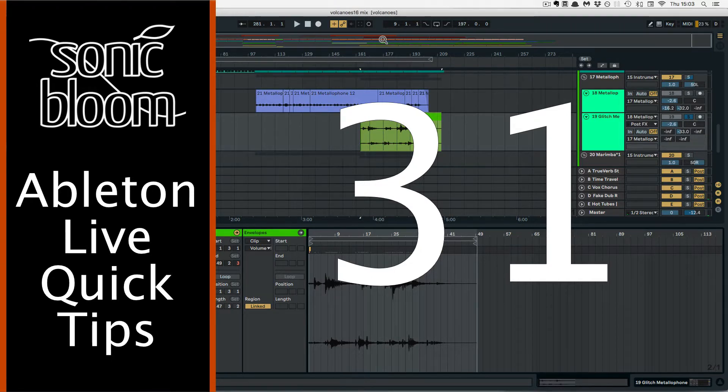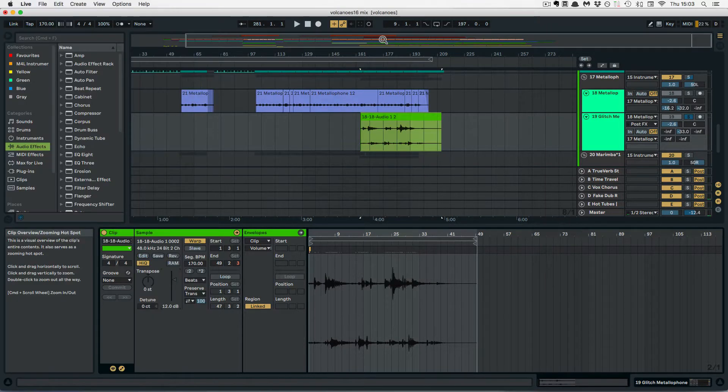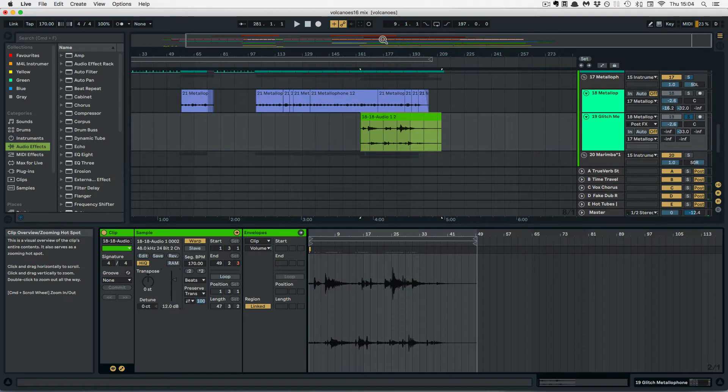Hi, this is Madeleine from Sonic Bloom with a new episode of the Ableton Live Quick Tips.